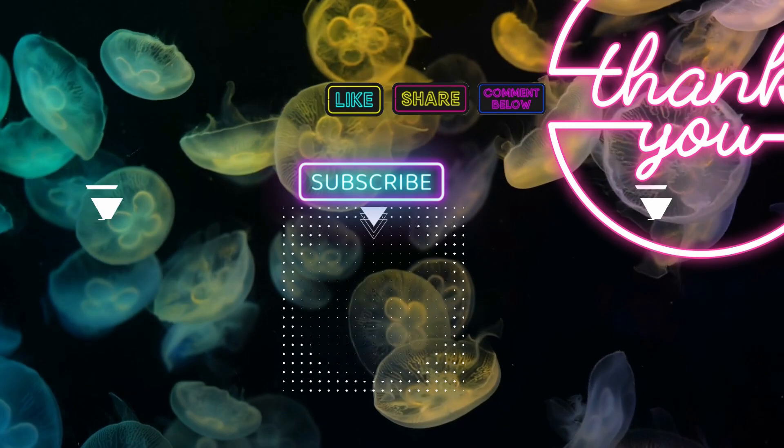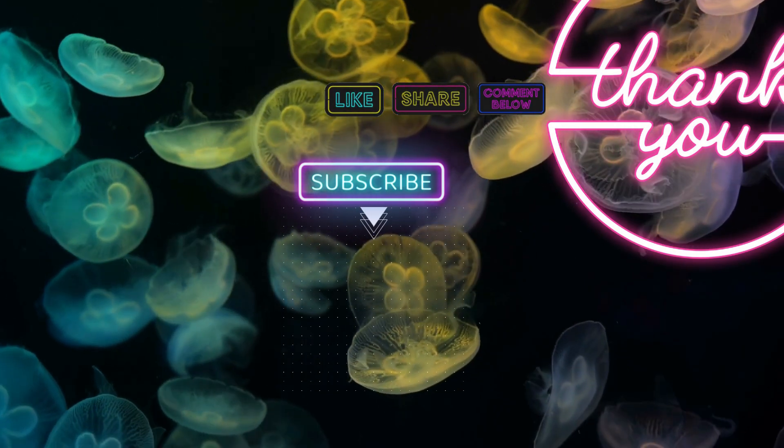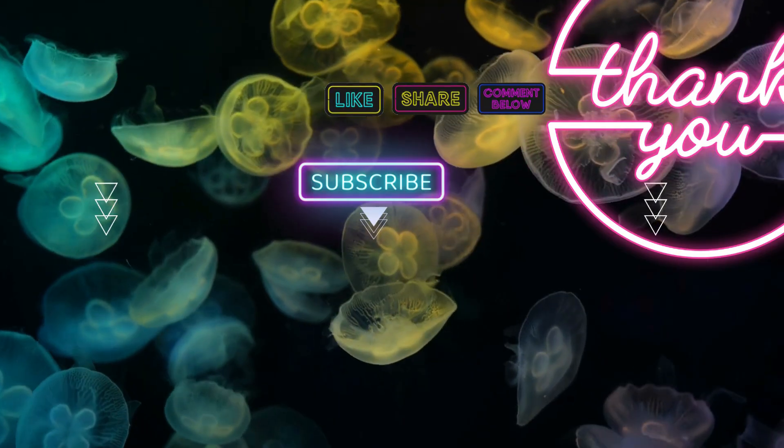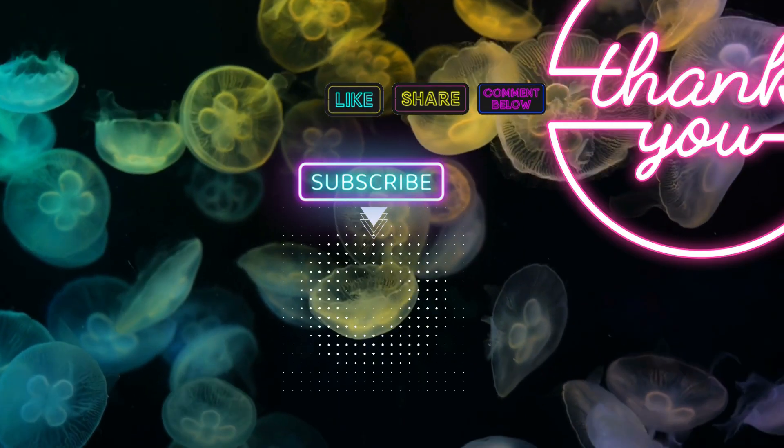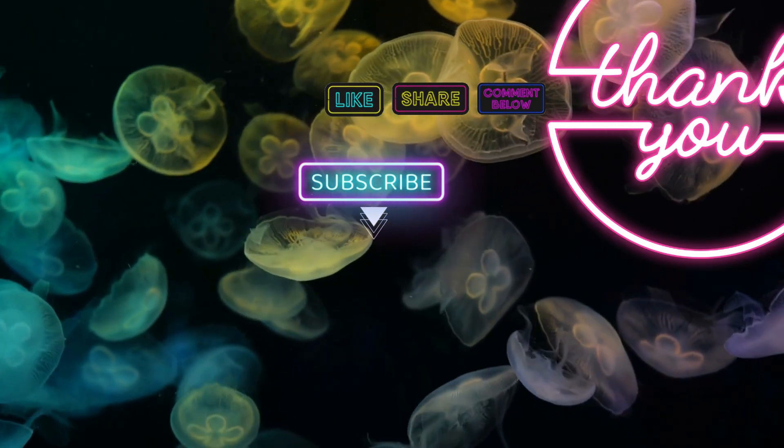That's all for today. If you think my videos are useful, don't forget to like, comment and subscribe. Thank you for watching and see you again soon.